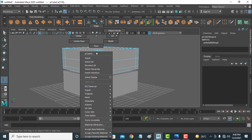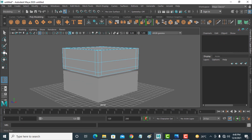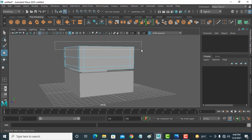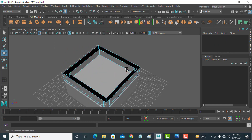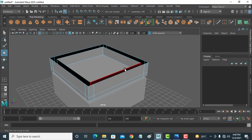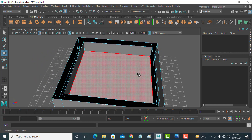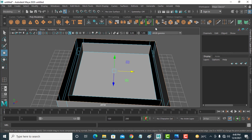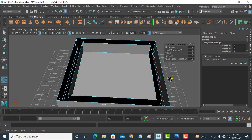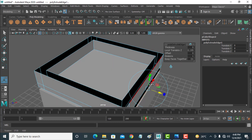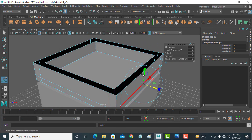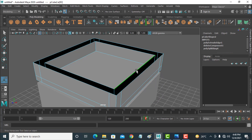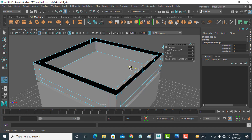Now right-click and Face, select all upper faces and delete them. The gap is visible, so go to Edge, select the edge, Ctrl+E to extrude, and make the extrusion here. I should select the upper side, Ctrl+E, and extrude it there.